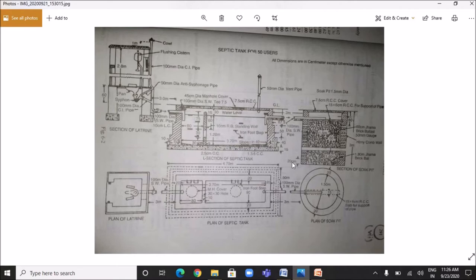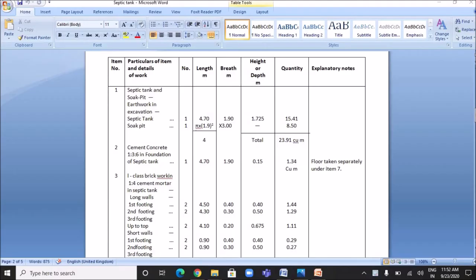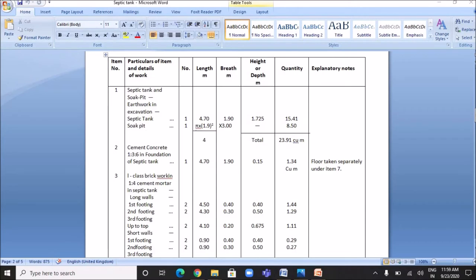Students, in the examination you won't get a question to describe all the items of a septic tank in detail, but you will get questions for the detailed estimate of specific items such as earthwork excavation, cement concrete work, and first class brickwork. The first item is earthwork excavation for the septic tank and soak pit. The number of septic tanks is 1 and the number of soak pits is also 1.